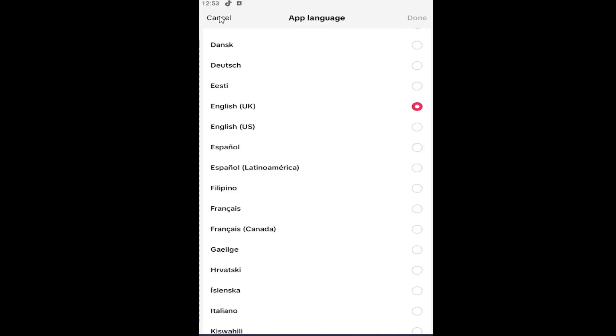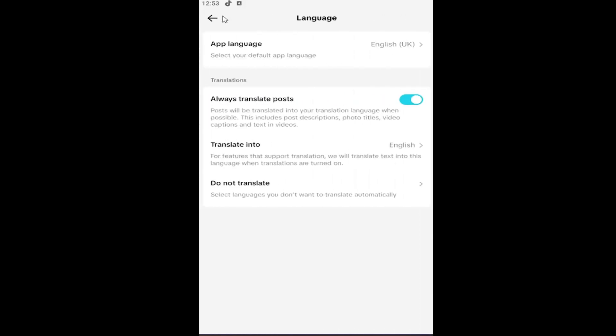I believe you would need to relaunch the app or it would take a couple minutes to actually download the language pack. And then you would have to restart the app. And that's all you'd have to do.